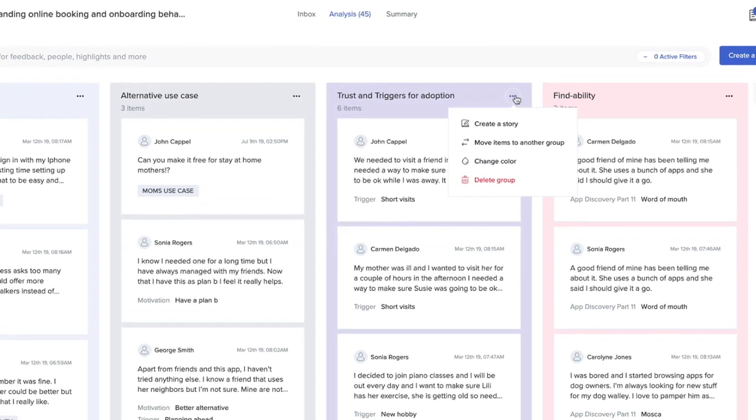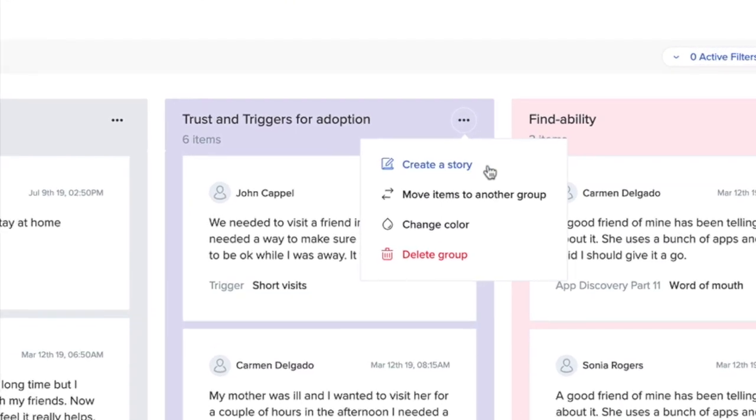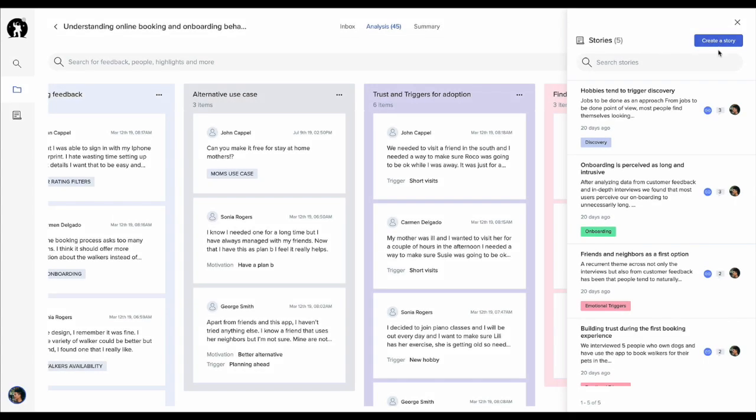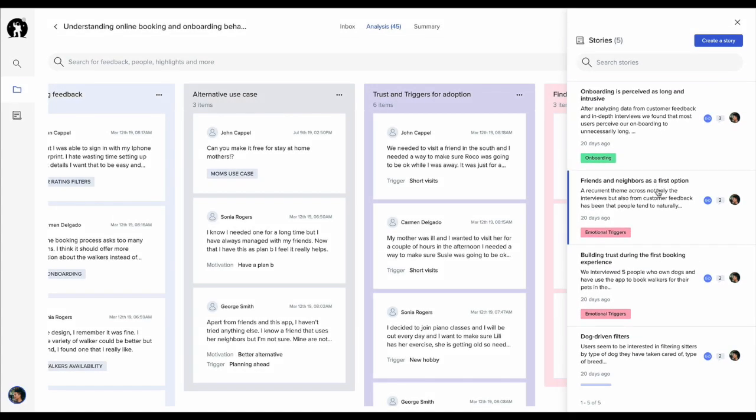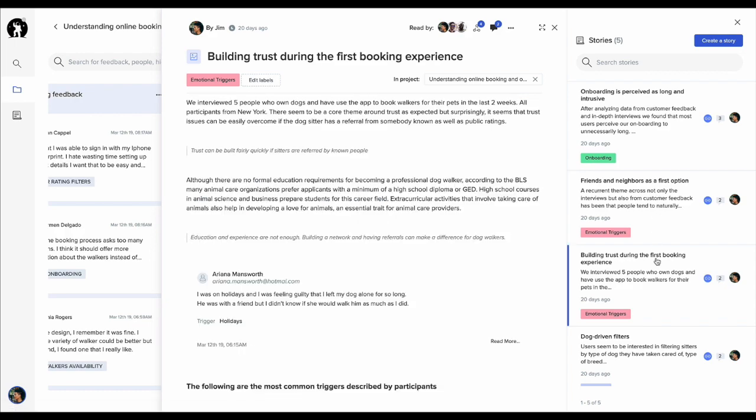Stories can be created from groups within projects or as an independent piece of content. Your project summary tab can now be one story or a collection of them.